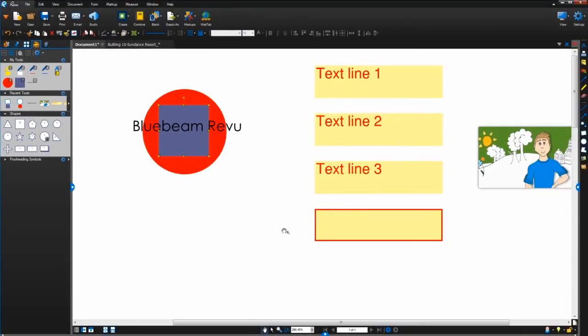And there you have it, the advanced options you have when adding or editing markups in Bluebeam Review. Now go get 'em, Bluebeamers!